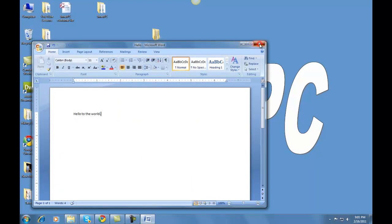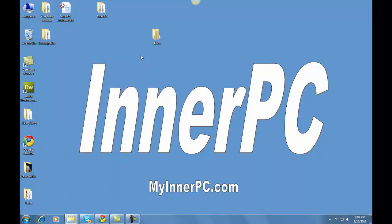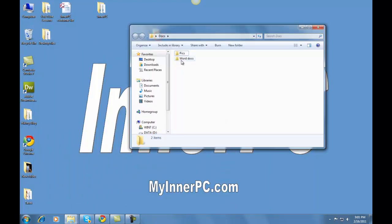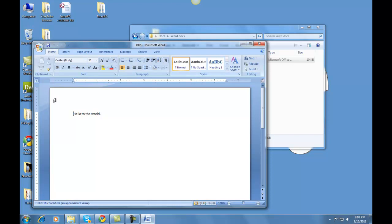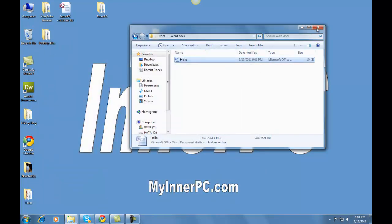Close this box right here, and then if we go into Docs, and we go into Word Docs, left-clicking, you'll see hello. Left-click on that twice, and our little story opens up.